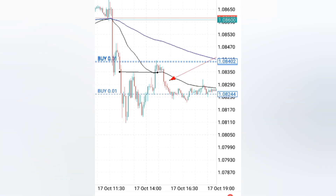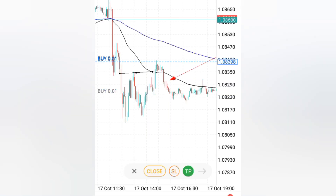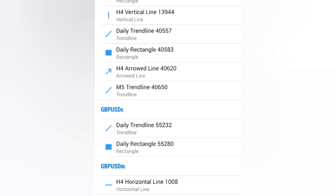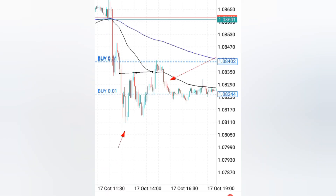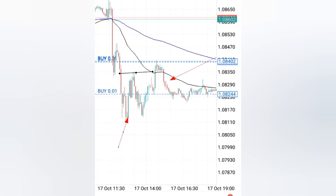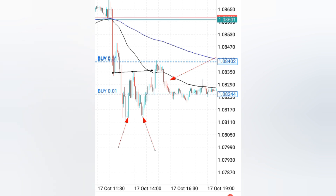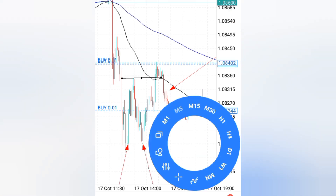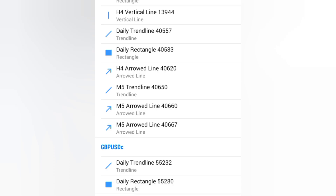On the M5, it made some double bottoms. This is the first bottom right here, and the second bottom is right here. Those are the two bottoms it made. Then it came and broke the neckline.